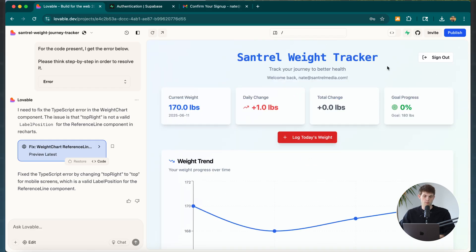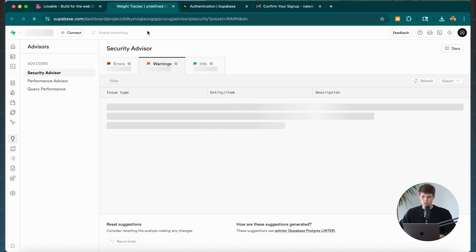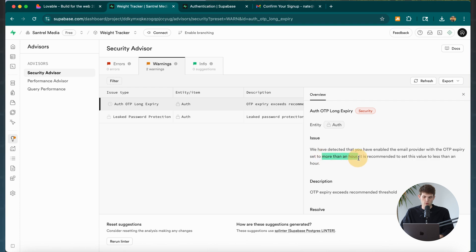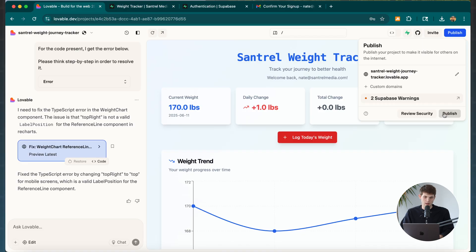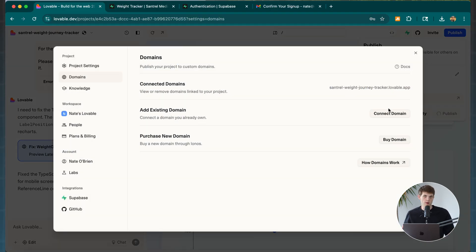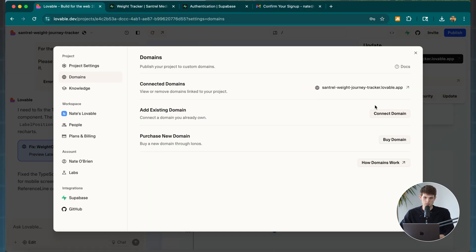Now we're going to publish it. When we try to publish, we may also see some warnings from Supabase — like leaked password protection being disabled and the one-time password set to more than an hour. These are minor things we can change if we'd like. I clicked Publish and we can also get custom domains. You can add an existing domain or connect one you already have. We've shipped our minimum viable product — we could go raise venture capital money for it.